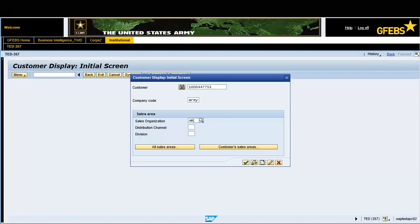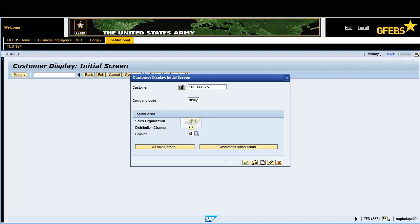Enter ARMY in the sales organization field. Enter 01 in the distribution channel field. Enter 01 in the division field. Click on the green continue button to display the customer information.